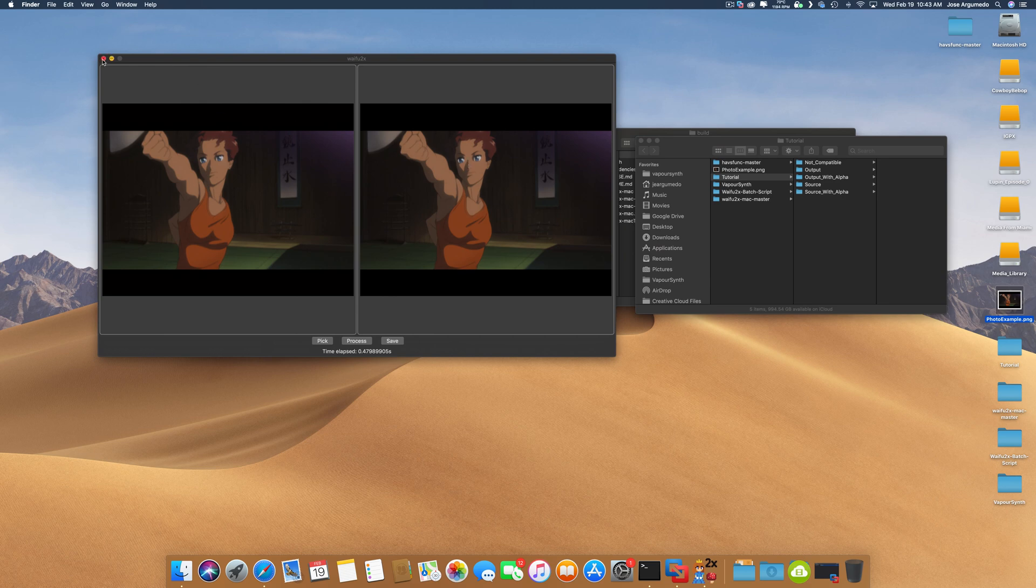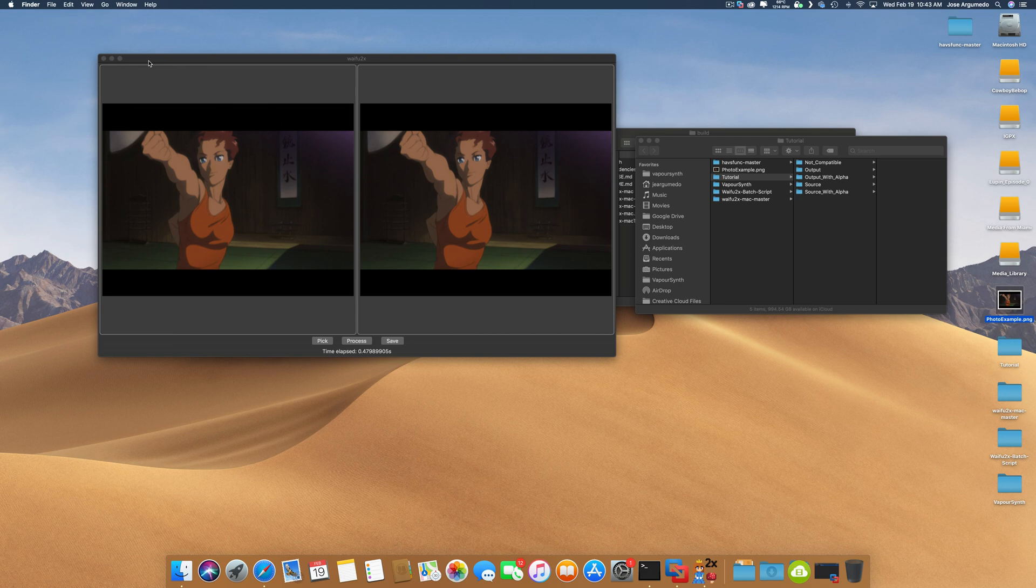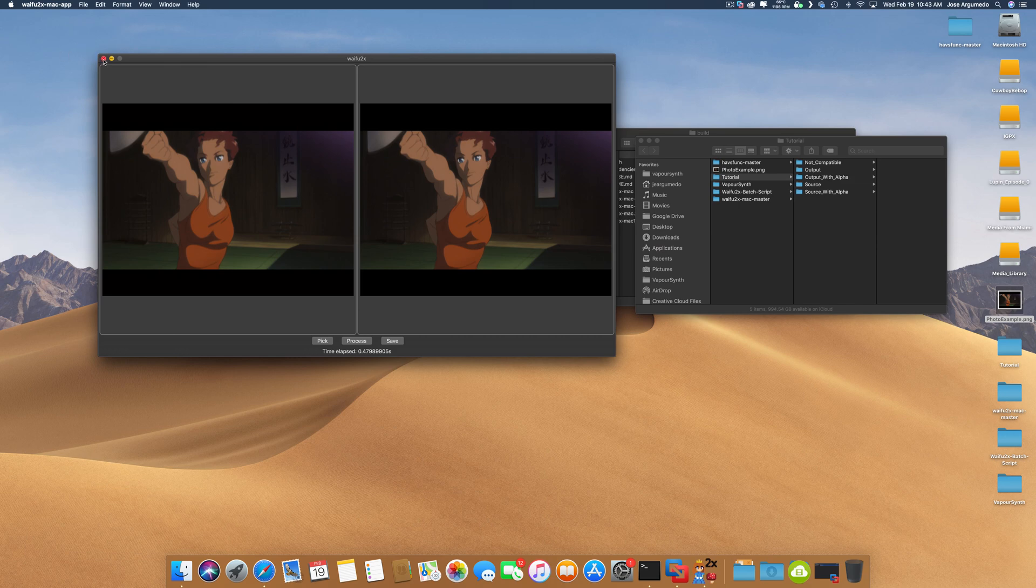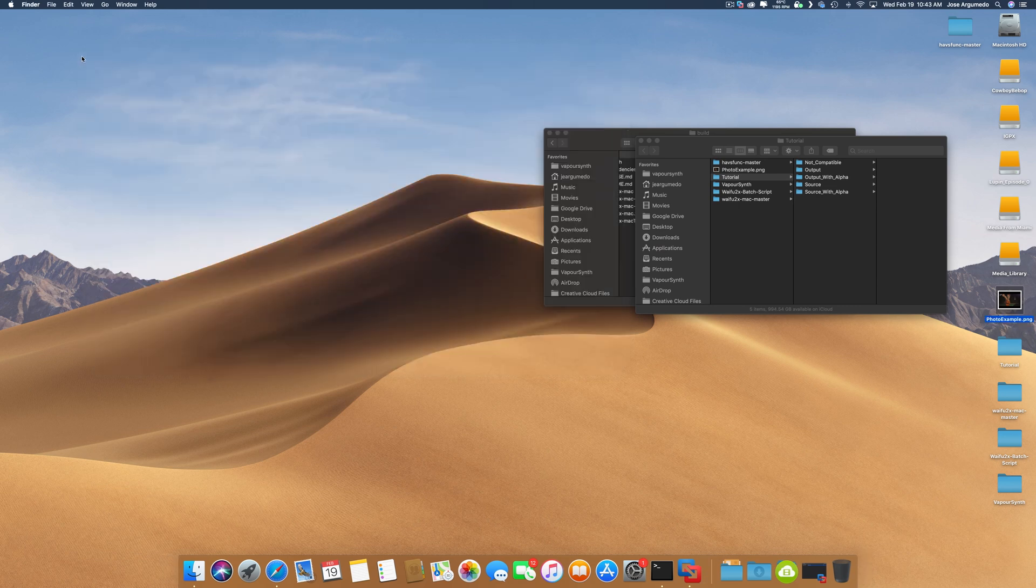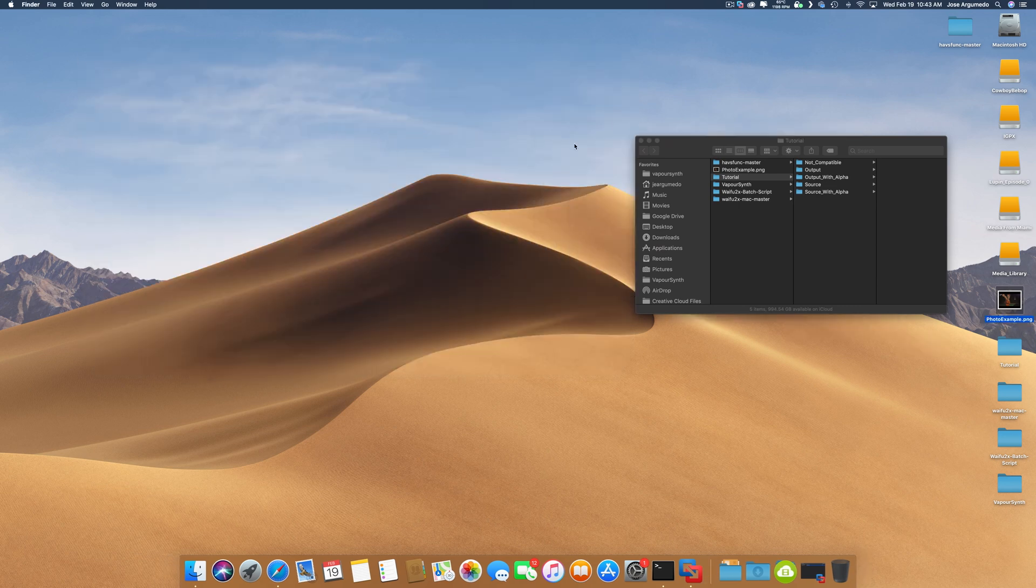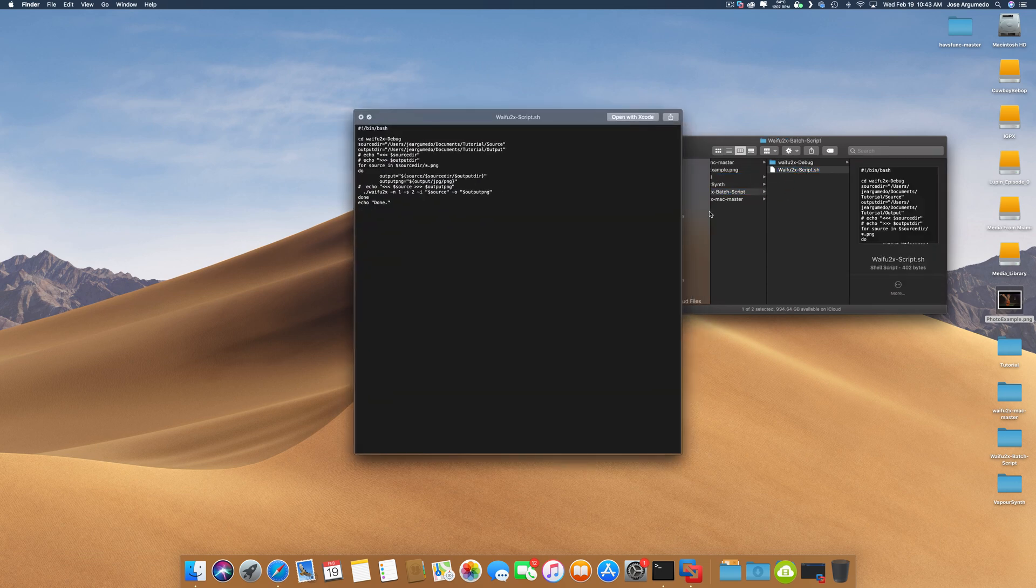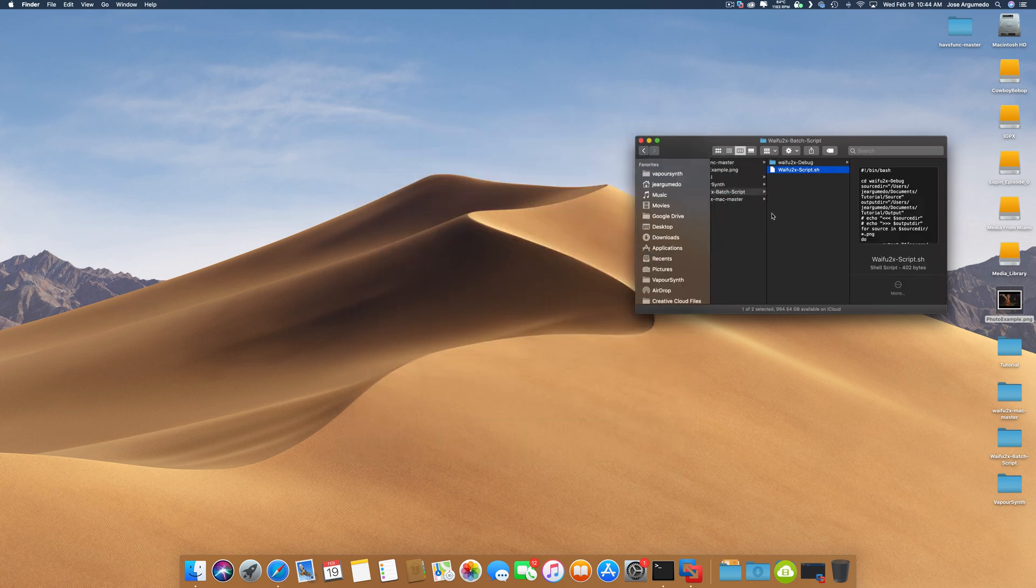However, some of you who are familiar with the website version of Waifu2x might notice that I have no fine controls, no control over the noise reduction, none of that stuff. If you really want to take advantage of all the things that the Mac version has to offer, you are going to have to do the command line version. A very good friend of mine made a script that is perfect for video, works extremely well.